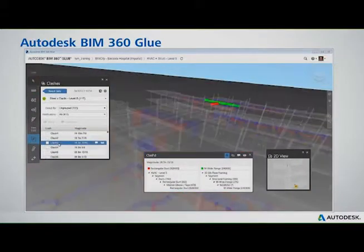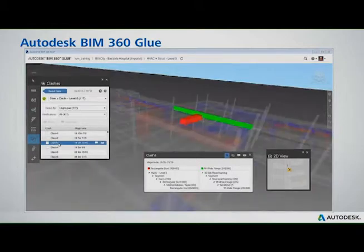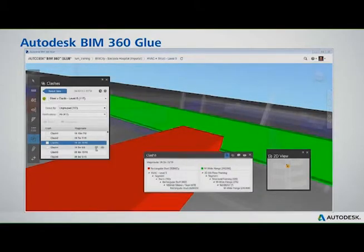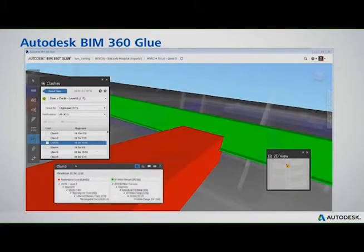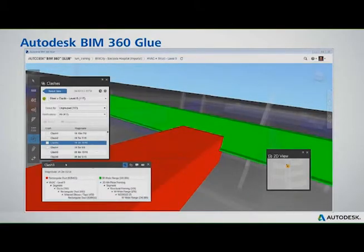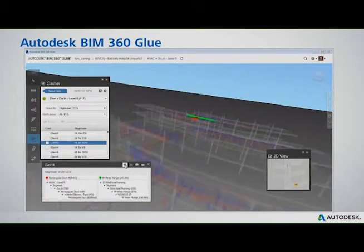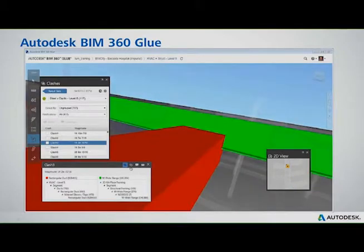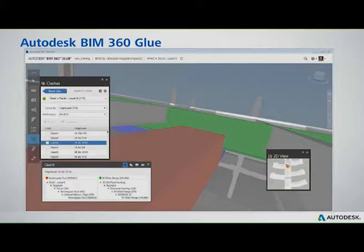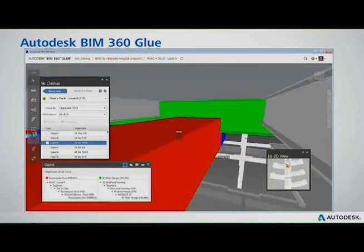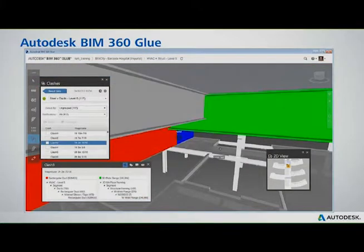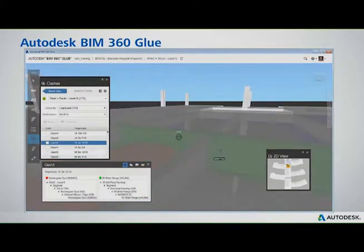You can see there's a very Navisworks-type environment here in which to navigate with gravity, with your little avatar figure as well, and there's a two-dimensional map that shows you where the Clashes are located.